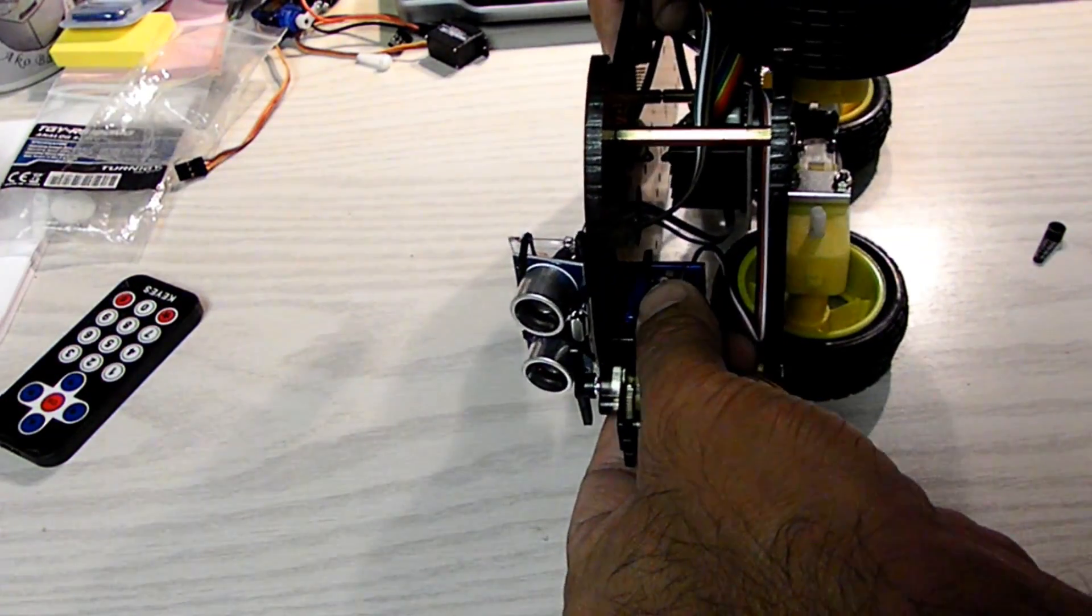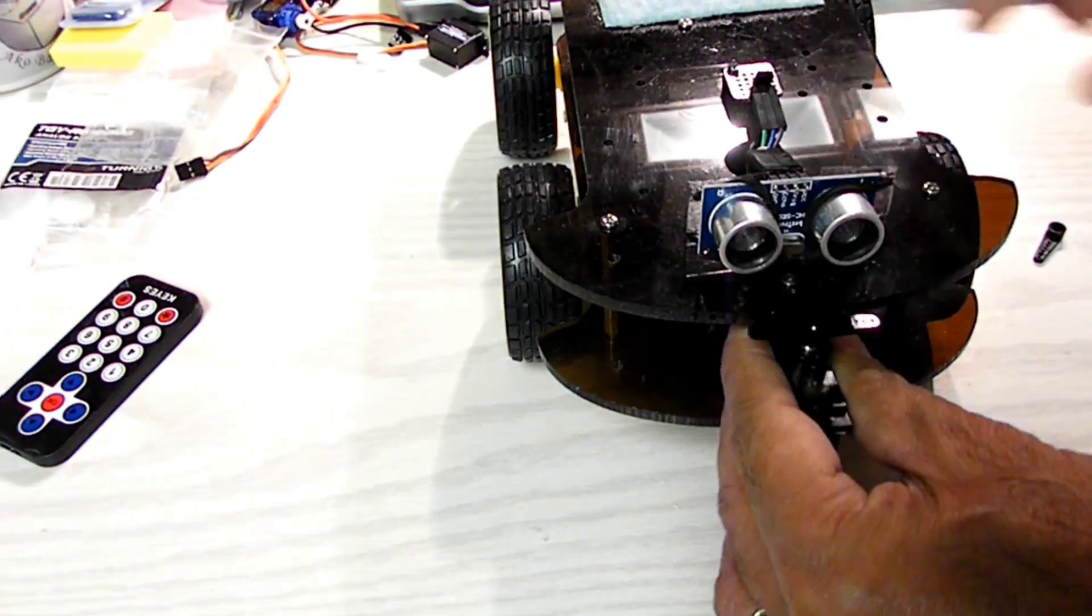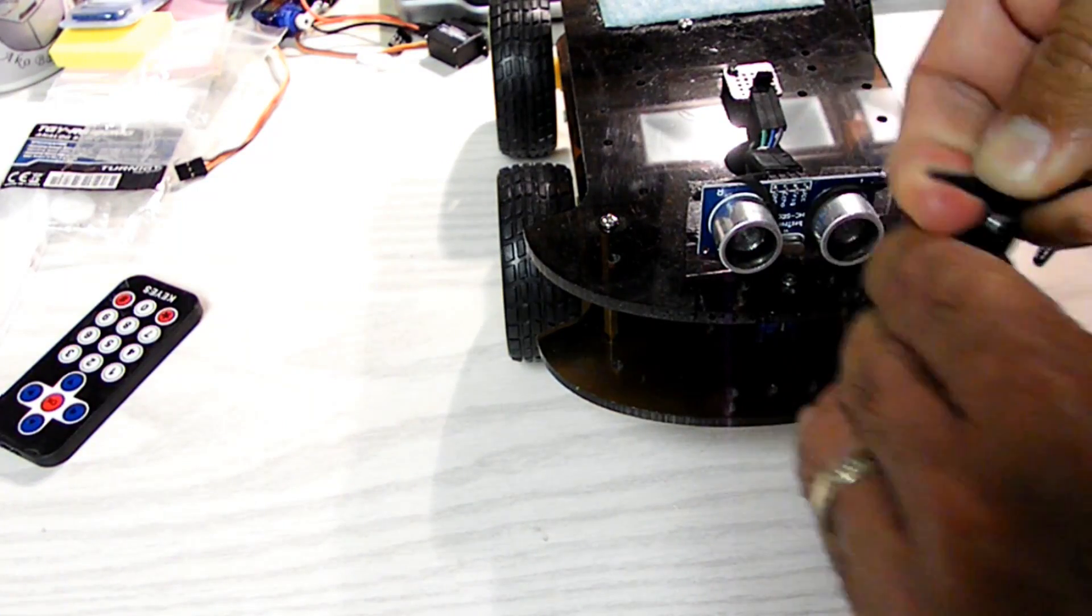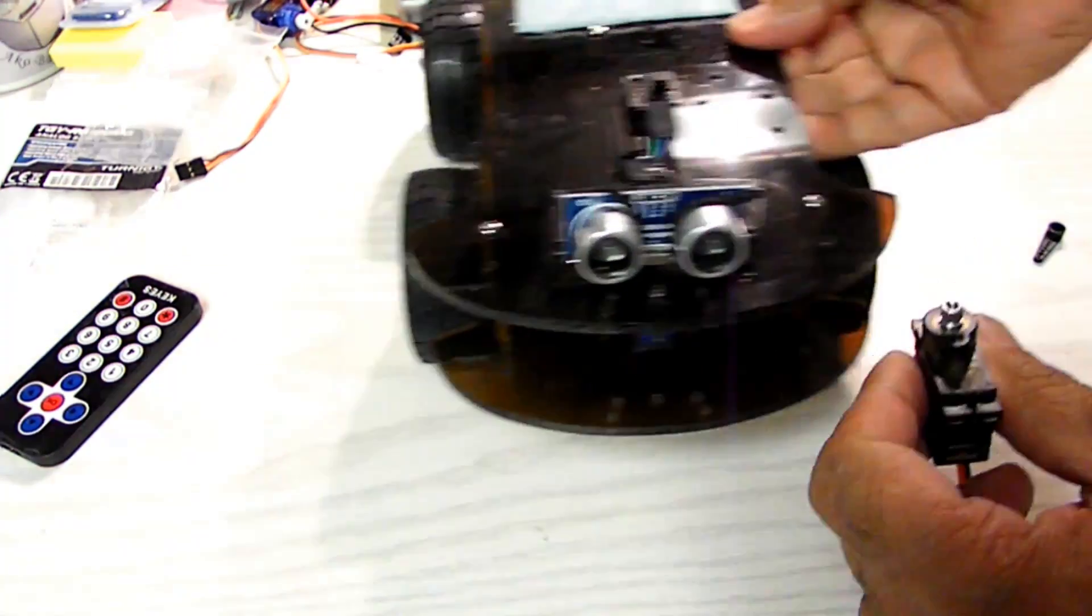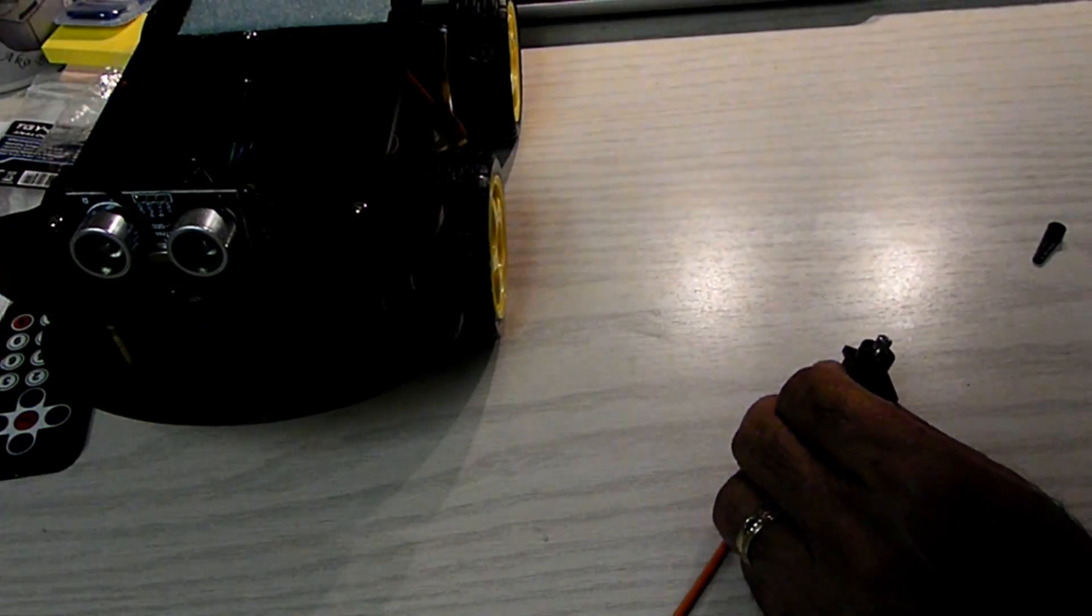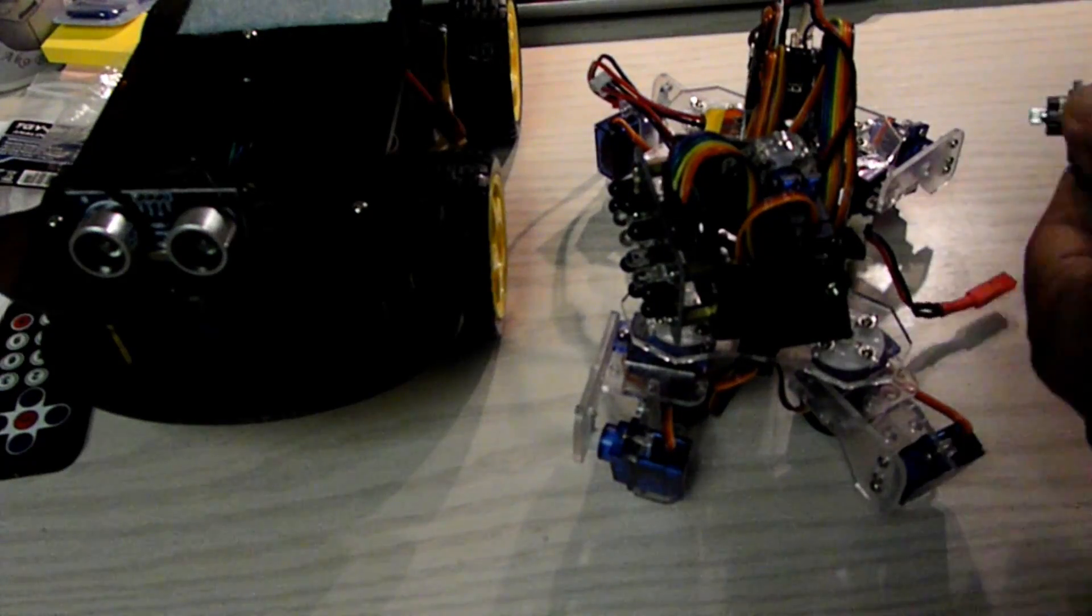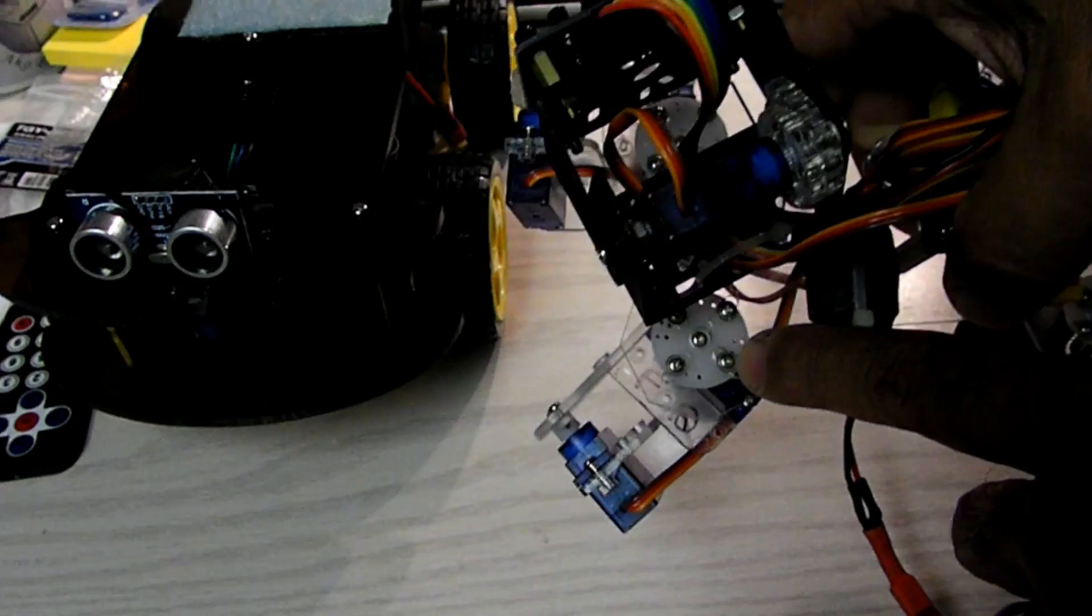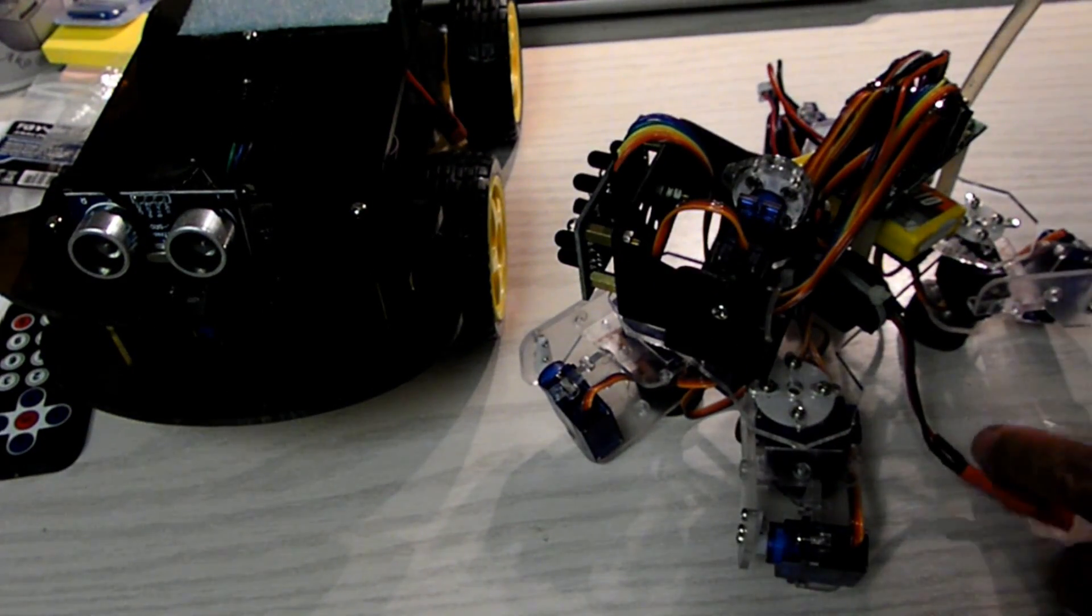The only limitation I can see for this is when you have applications that require the round servo arm. For example, with the happy puppy robots, you need round servo arms. This doesn't have the round servo arms.